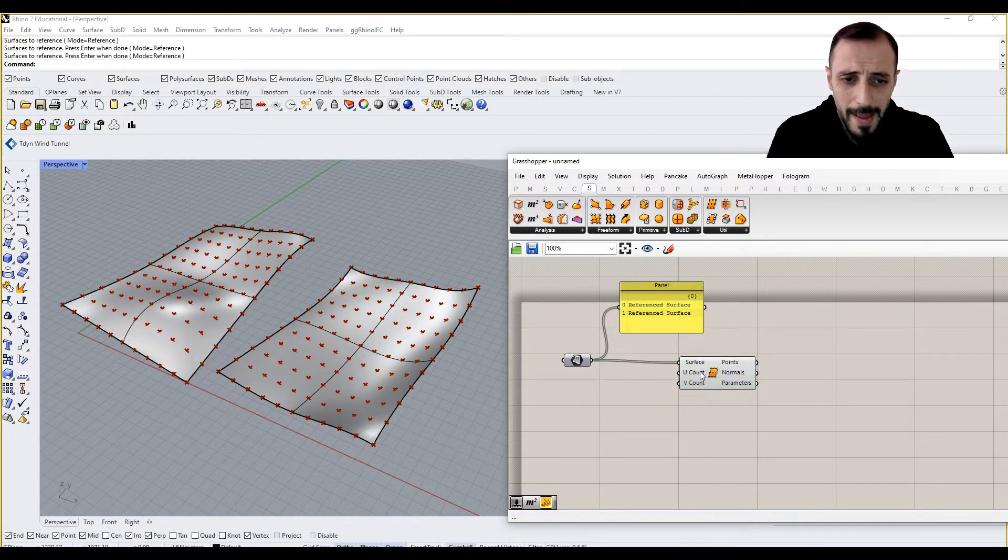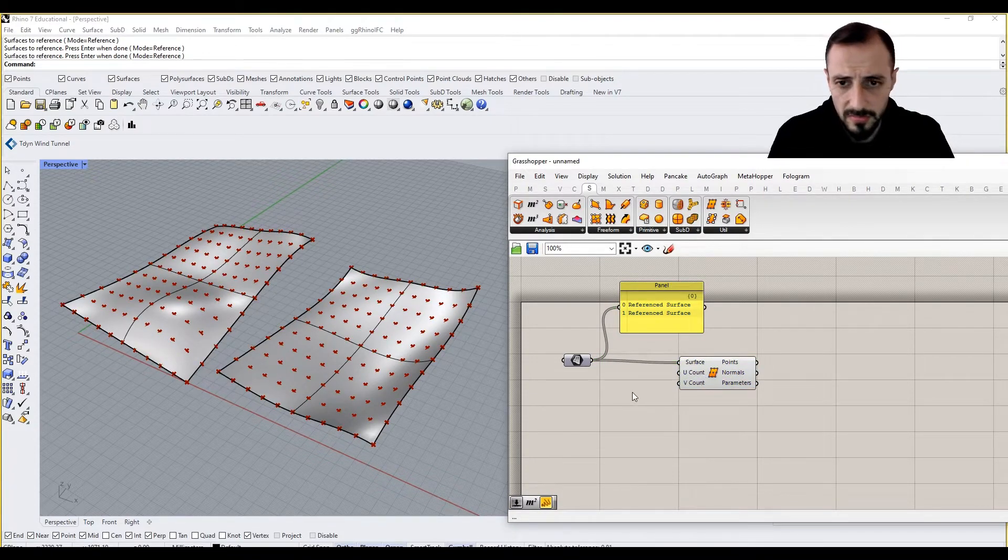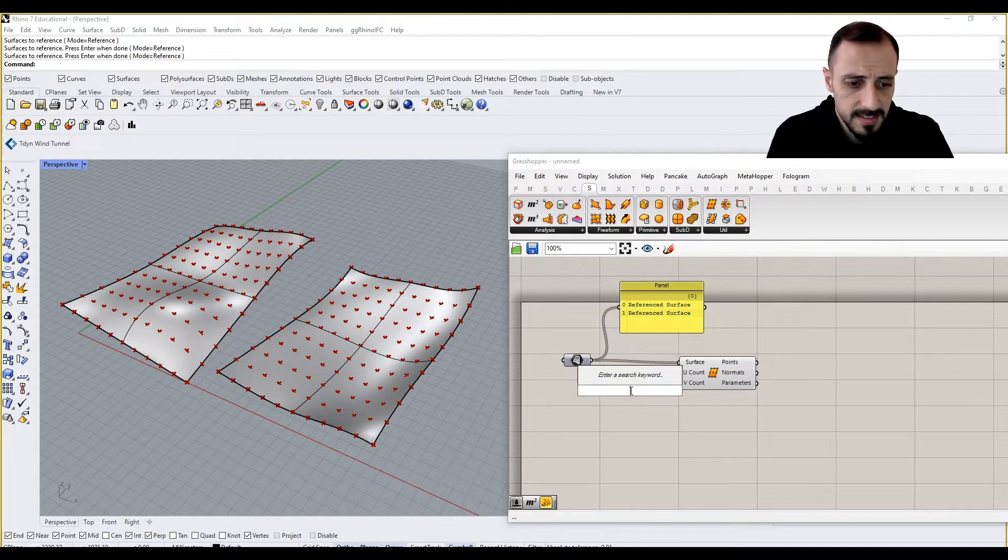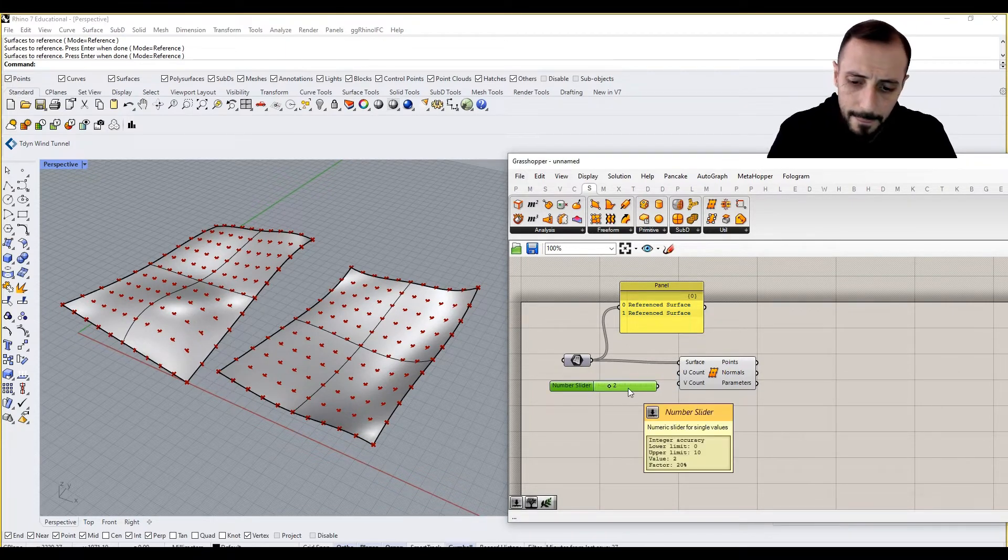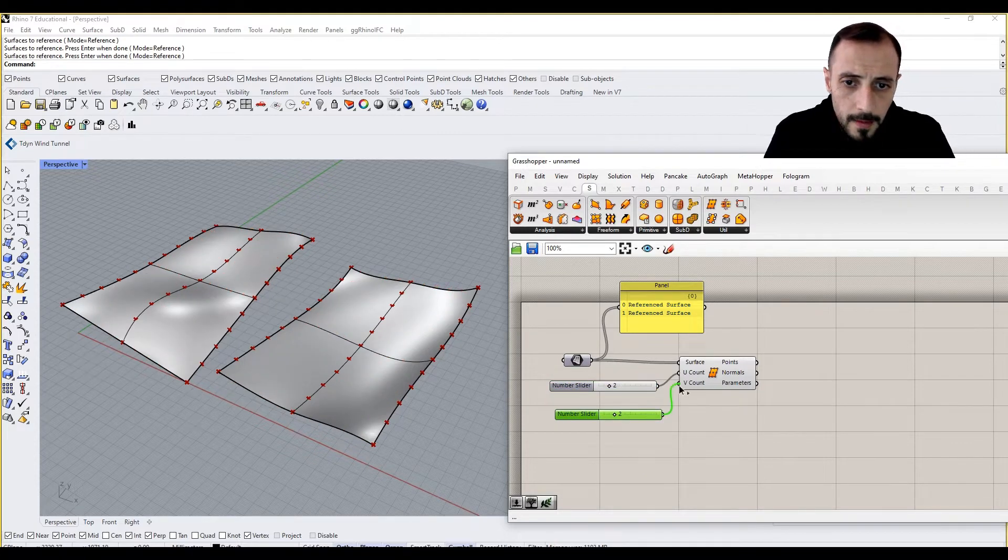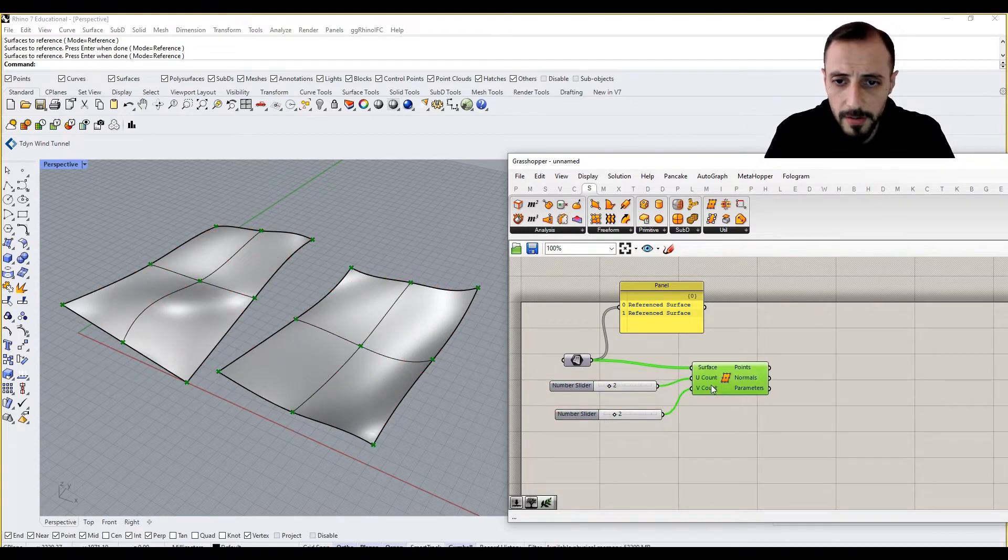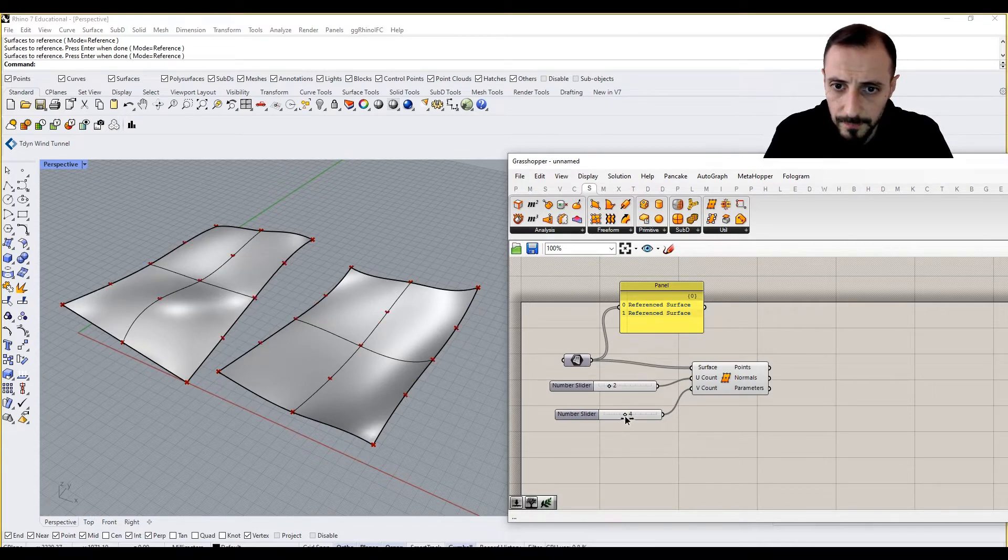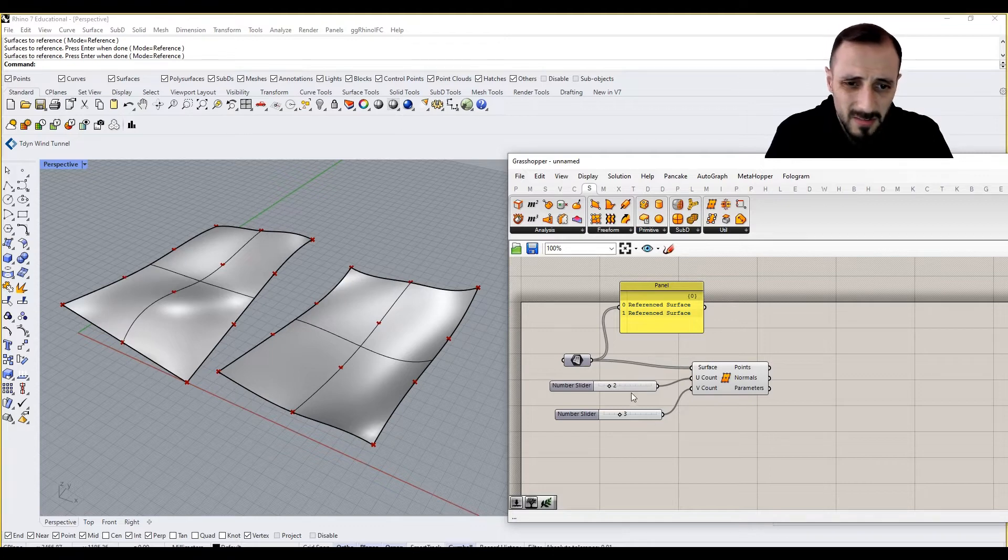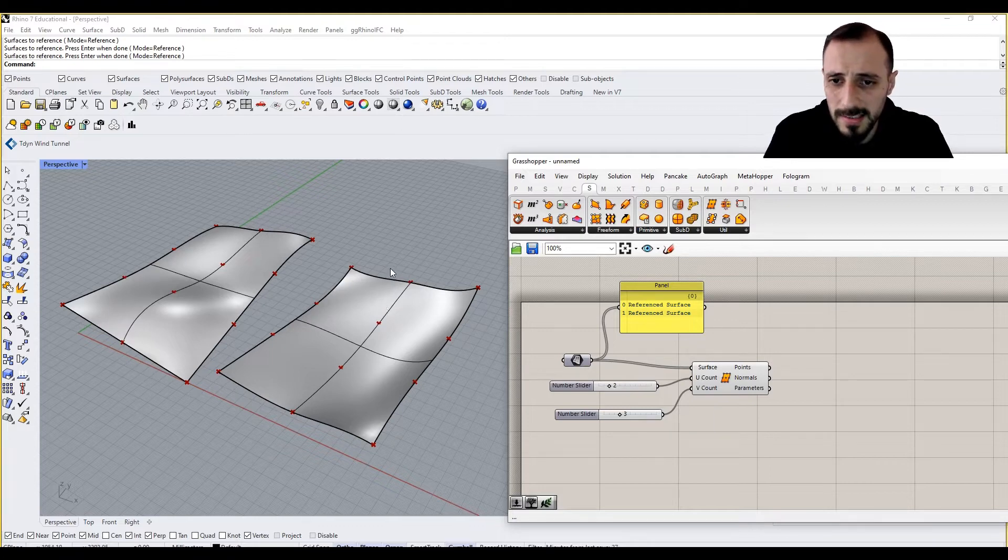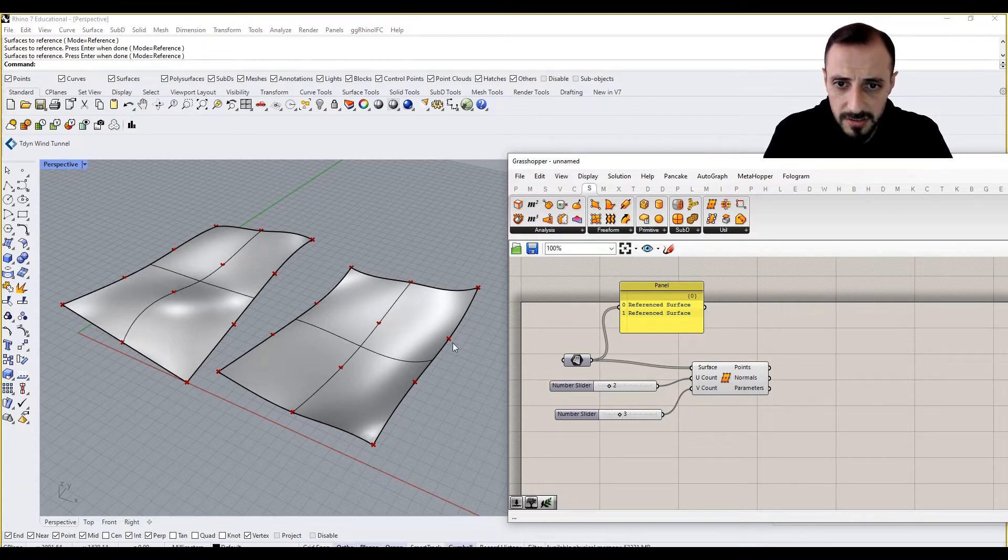So automatic values are 10 by 10, but let's say two and three. What we are going to see is, we can increase this value as well. Three by three, two by three is fine. So what this does, it basically divides it on u direction into two and v direction into three.